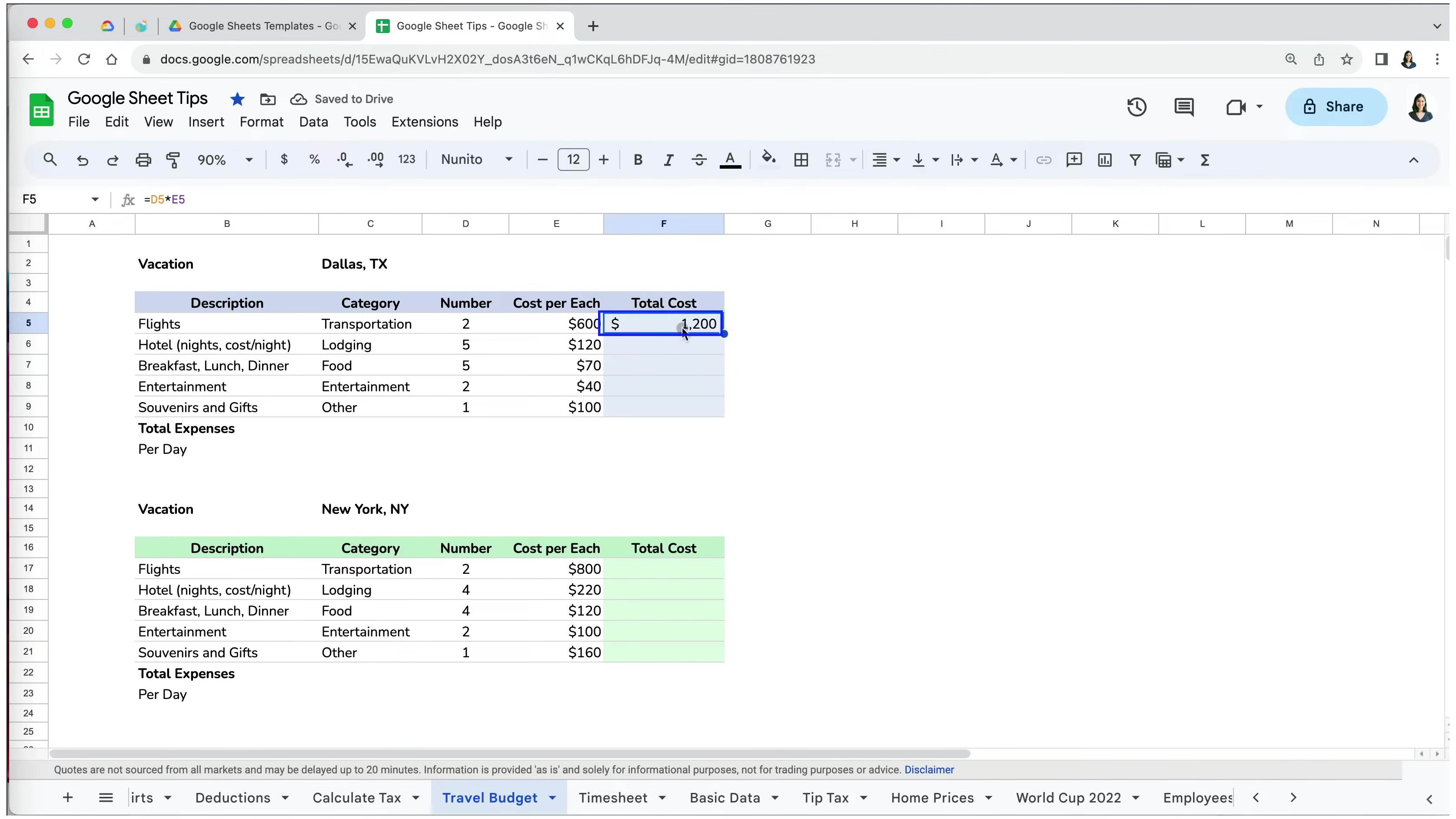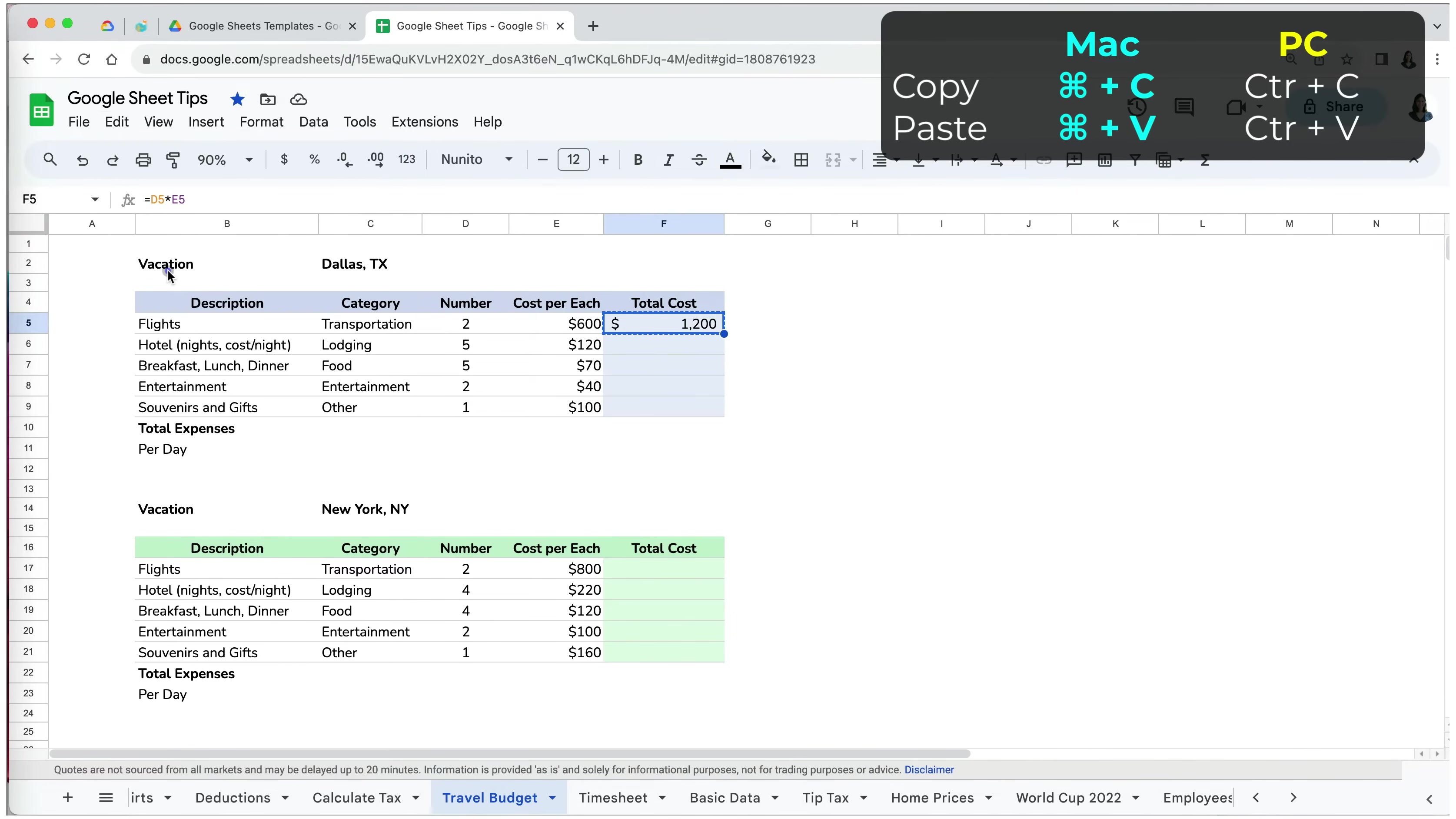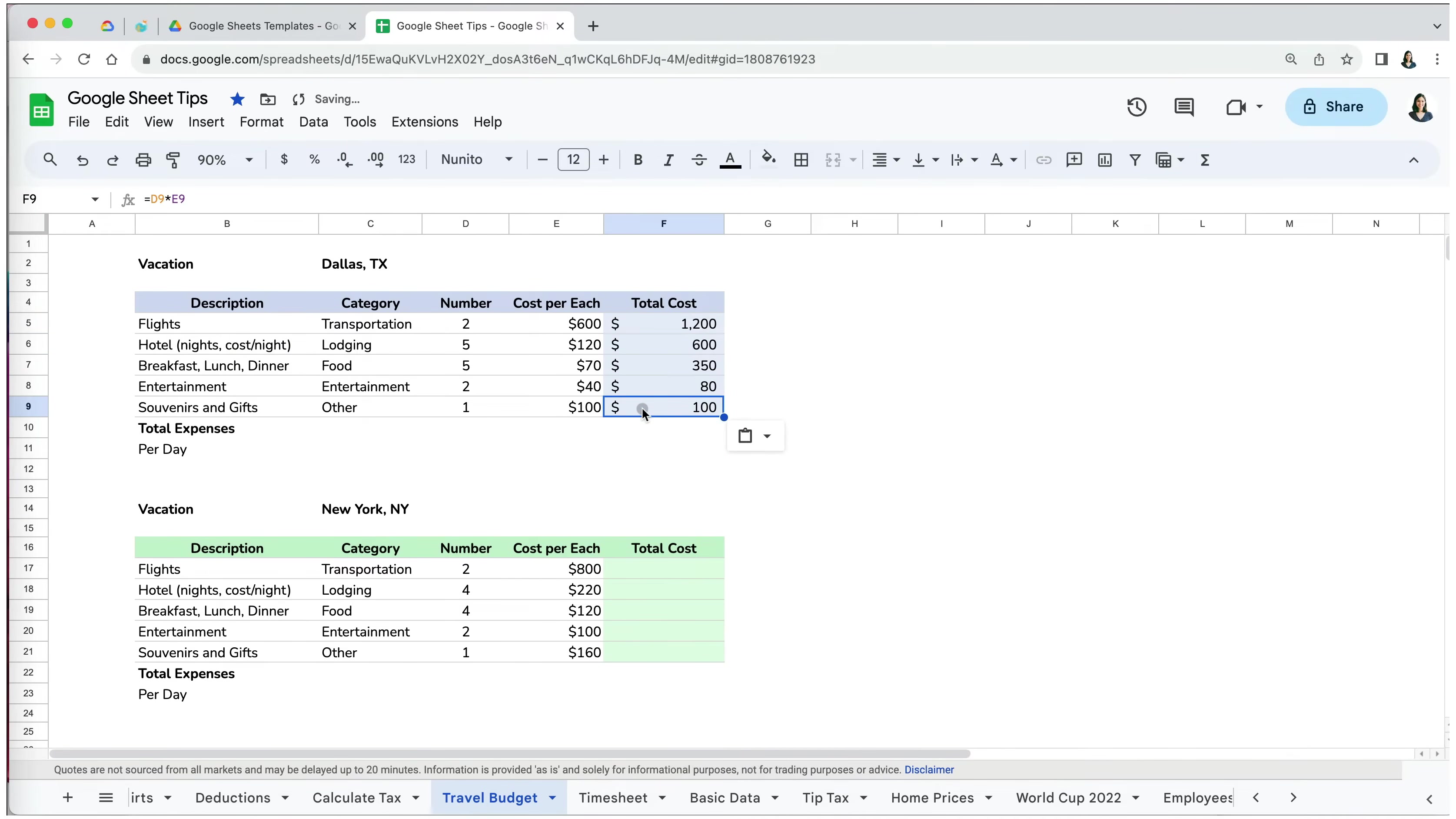In Google Sheets, you can copy the formula from cell F5 by pressing Command plus C on Mac or Control plus C on PC, or go to Edit, Copy. Then go to cell F6 for total lodging expenses and press Command V on Mac or Control V on PC. I will continue to do the same for the rest of the expenses.